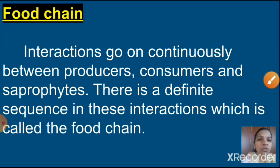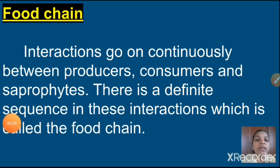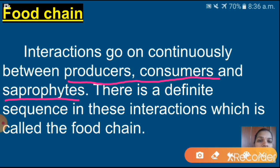Next one is food chain. What is meant by food chain? The interaction goes on continuously between producers, consumers and saprophytes — that means decomposers. There is a definite sequence in these interactions, which is called the food chain. So food chain means a continuous interaction between producers, consumers and saprophytes in a definite sequence — it is in a linear form.